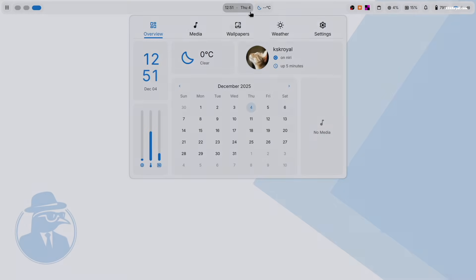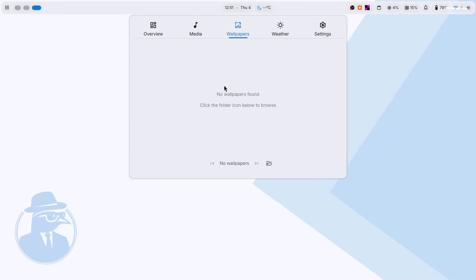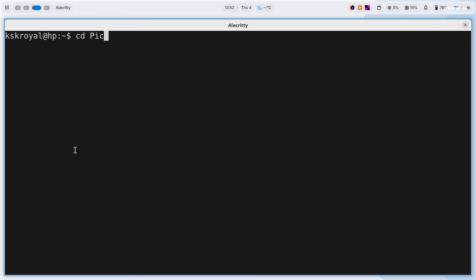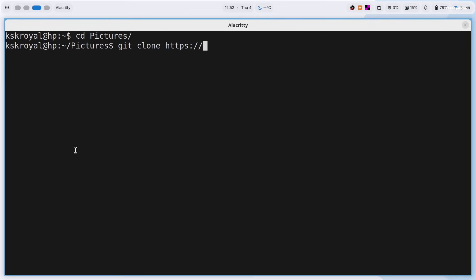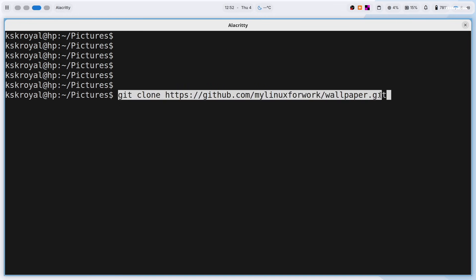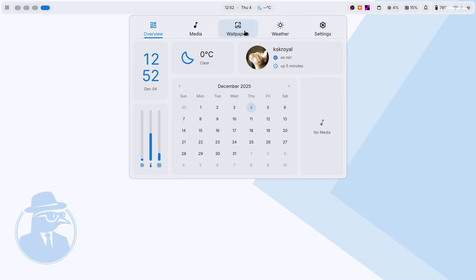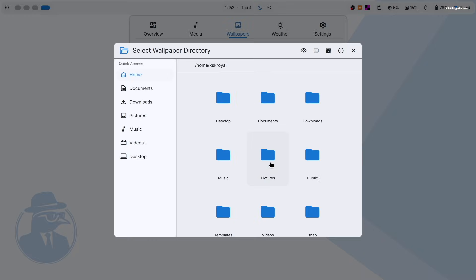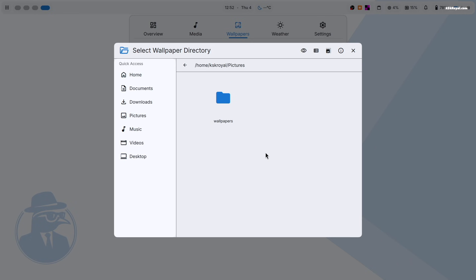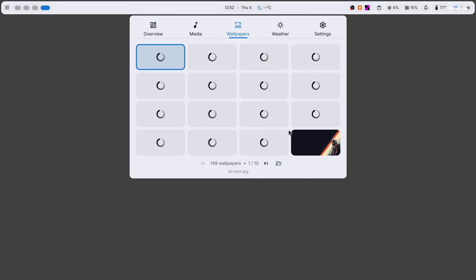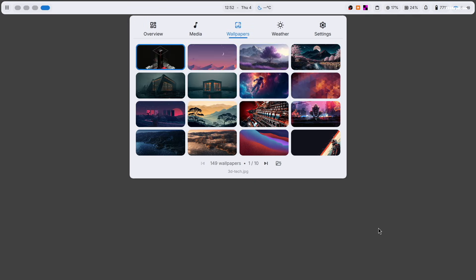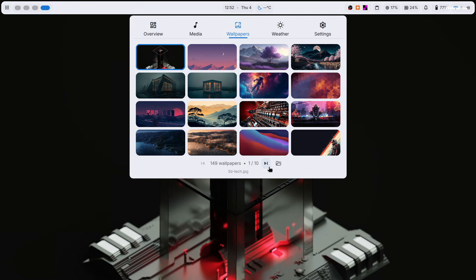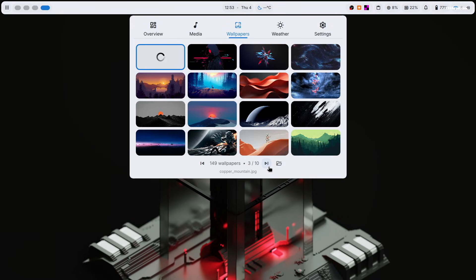It's time to fix the wallpaper issue. Open terminal and create a directory named Pictures inside your home folder. Next, clone a collection of high-quality wallpapers into this directory by running this command. Once it's done, open the wallpapers panel by pressing Super plus Y and set the path to the newly created folder. Now you will see all the wallpapers displayed — go ahead and choose the one you want to apply.